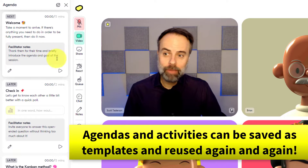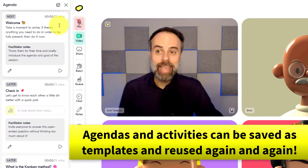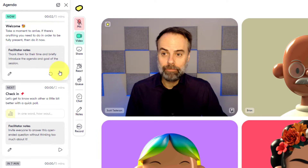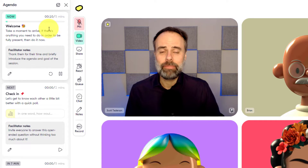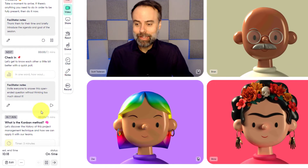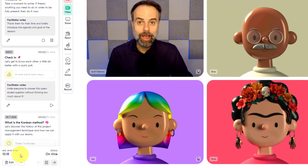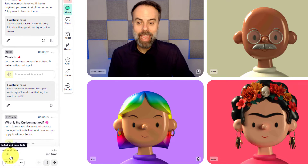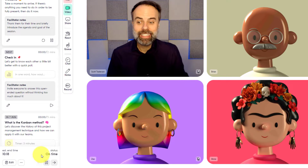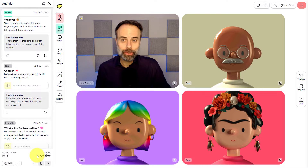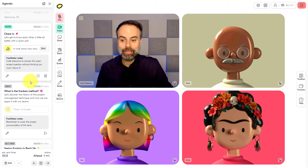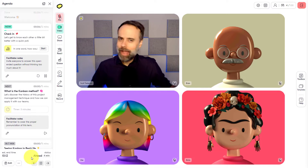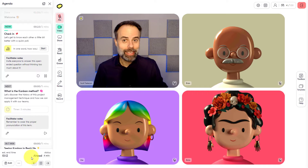I've broken my agenda out into several different components and given them an estimated time. So if I'm going to get started with my welcome, all I need to do is hit this play button and you can see that this timer has now started. I've estimated that this is going to take me about five minutes. At the very bottom of the screen, I can see my estimated end time — my entire workshop should finish at about 10:18. On the right-hand side, it's going to give me a status update, so for the time being I'm on time. If I finish my welcome a little early and move on to my next area called check-in, it now says that I'm ahead by four minutes, so I can see at a glance where I am and keep everything on time.